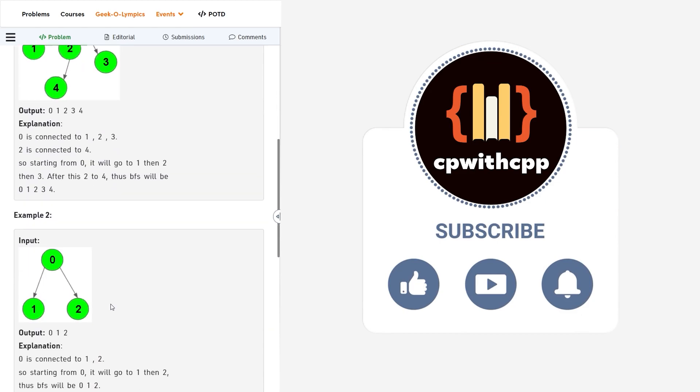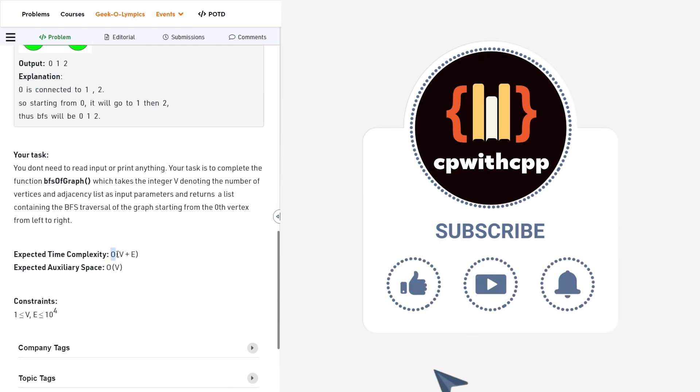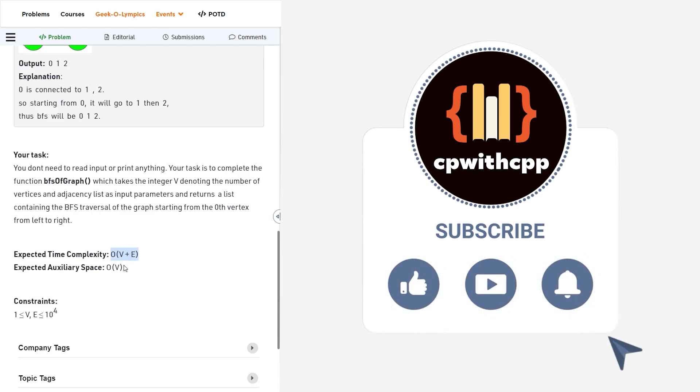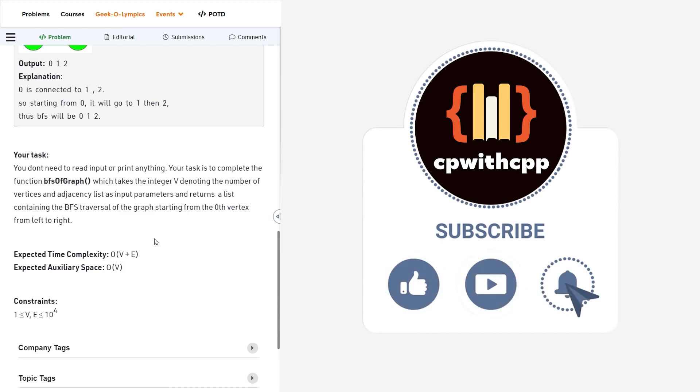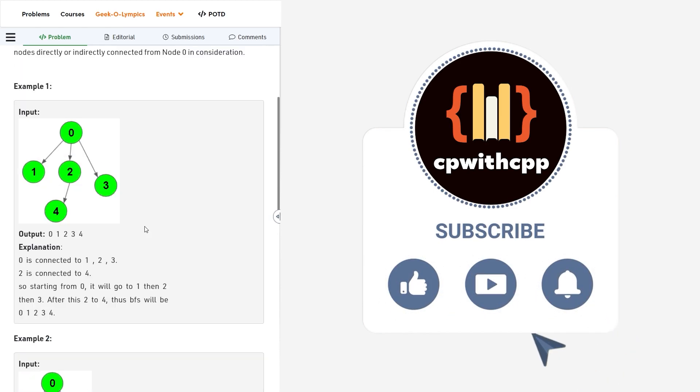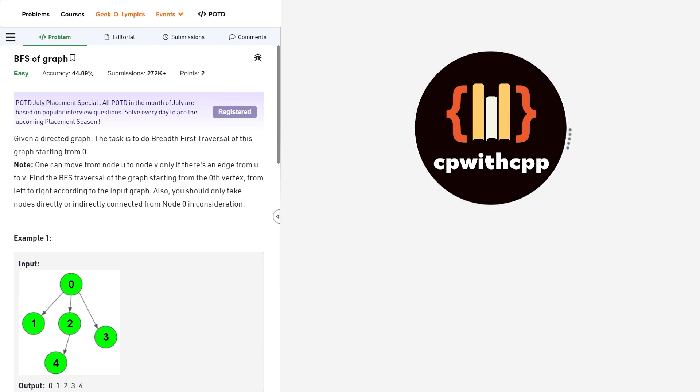So the time and space complexity is given like this: the time complexity will be V plus E. So this is the standard time complexity of a BFS. And the space complexity is O of V because you will be using this to store the visited array as well as your final answer.